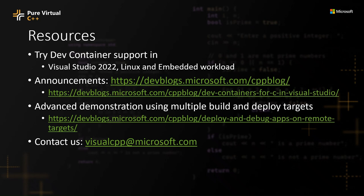That's a link to our blog where you can track all of our announcements for the C++ team, as well as the specific blog post that talks about the dev container support. There's a second blog post that's referenced there that's a much more advanced demonstration that actually shows multiple build and deploy targets, if you really want to sink your teeth into this.